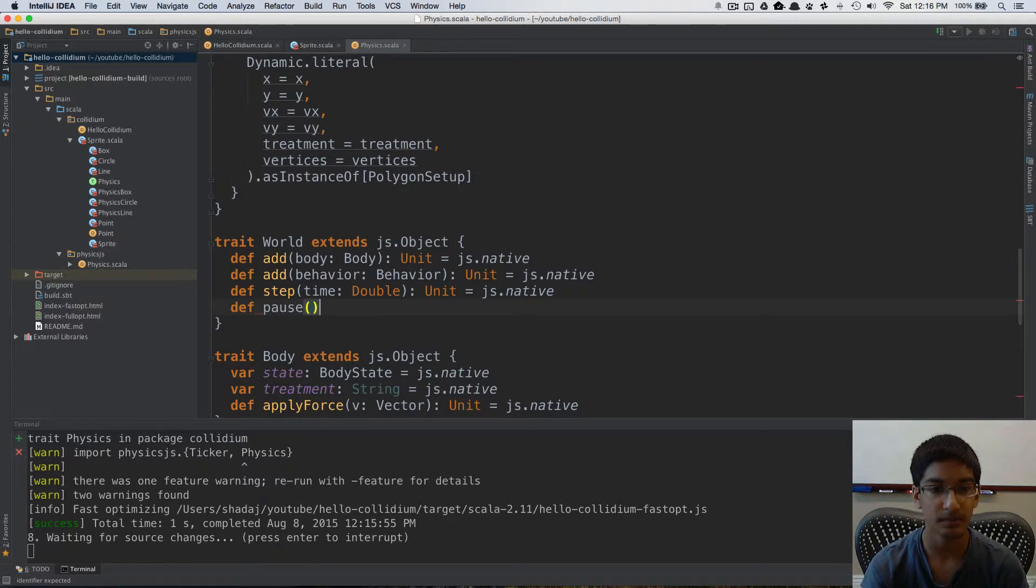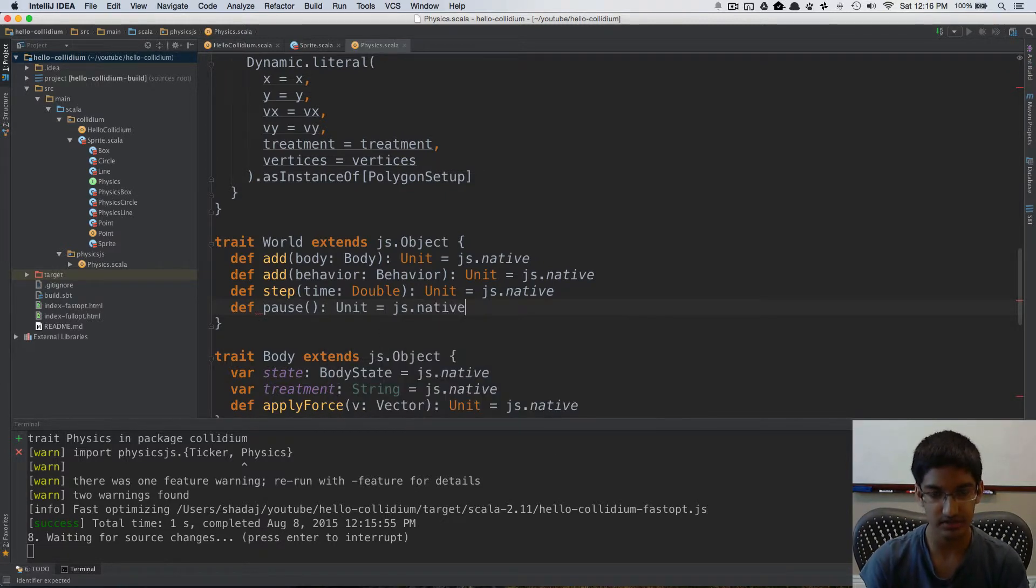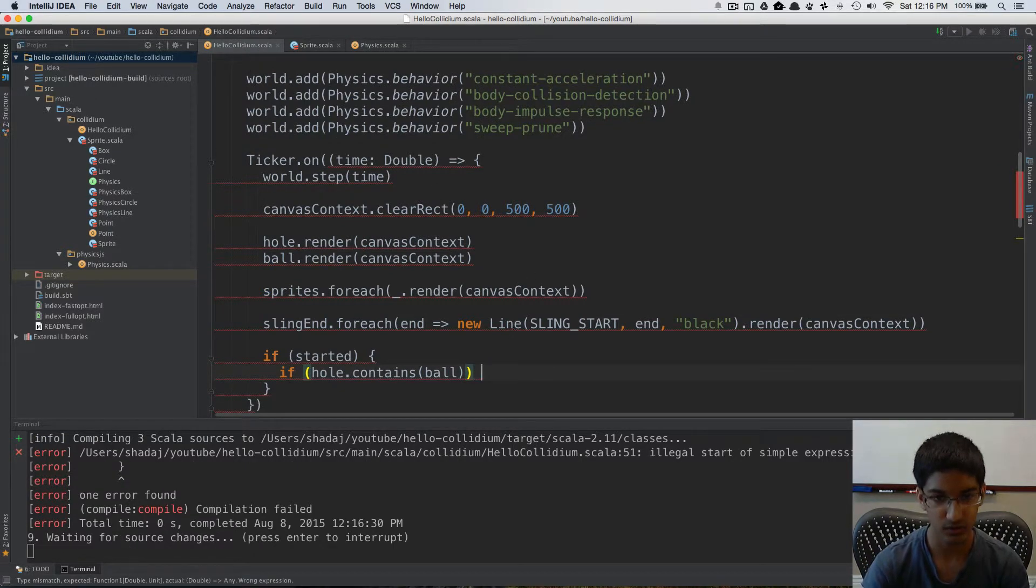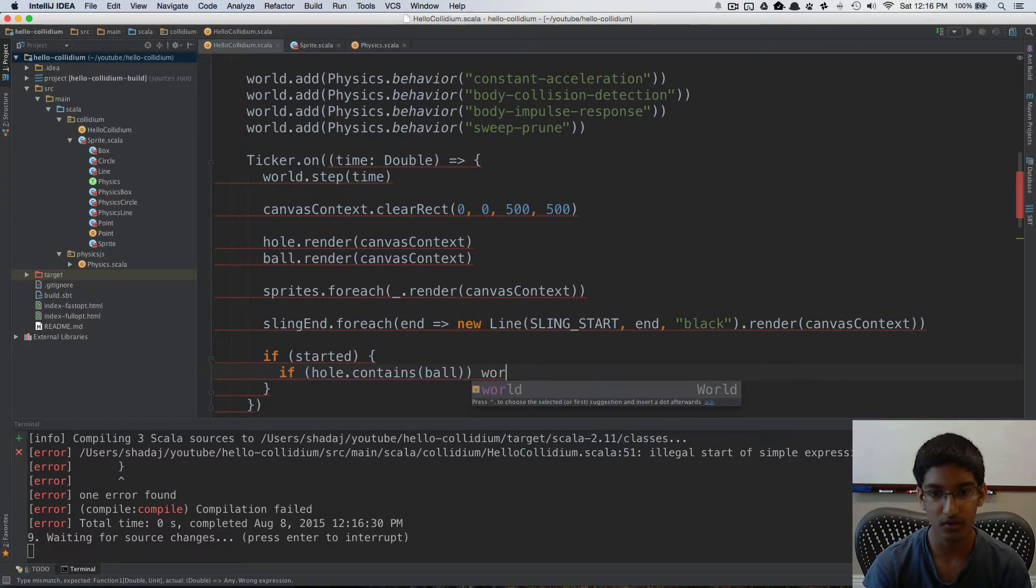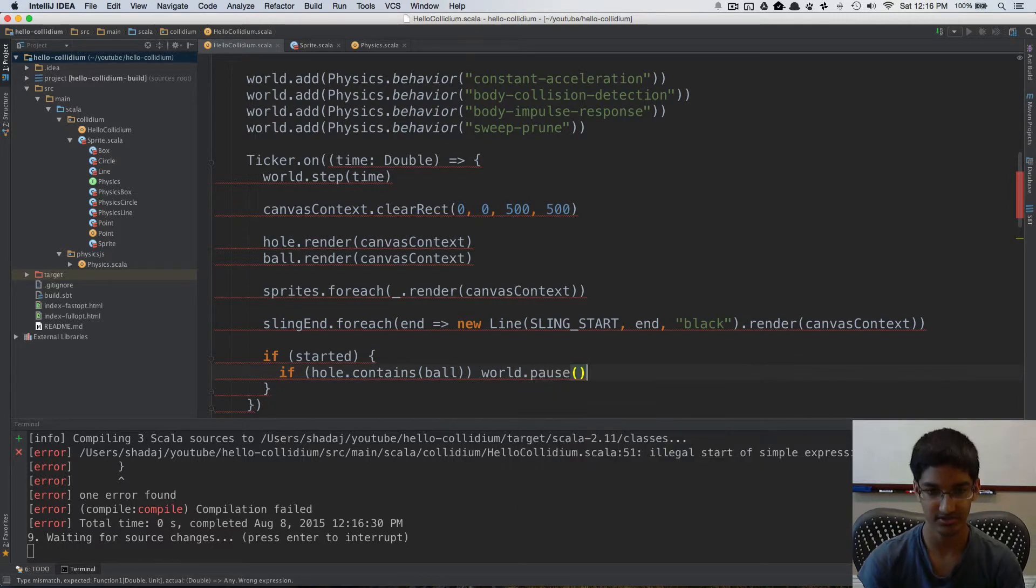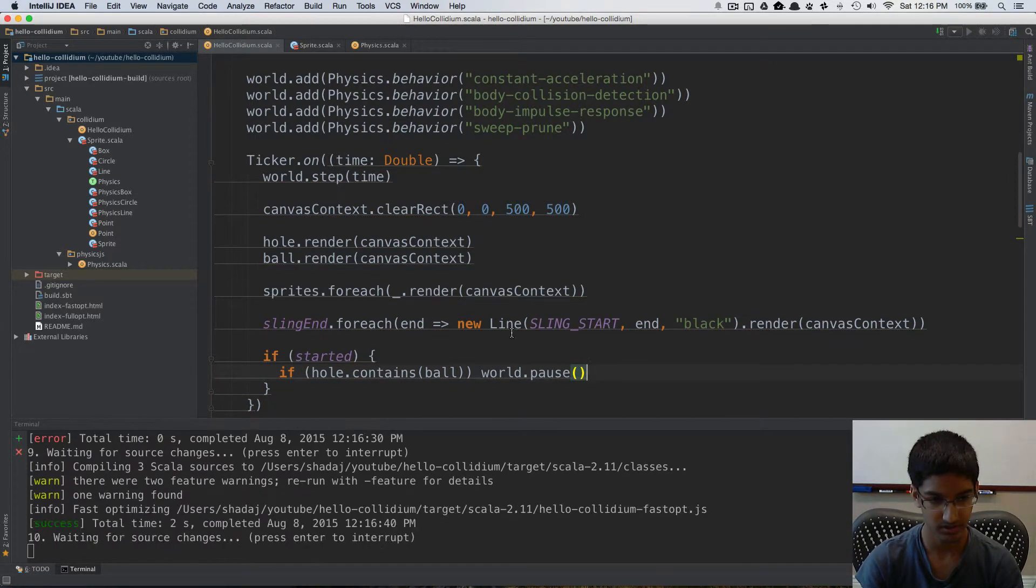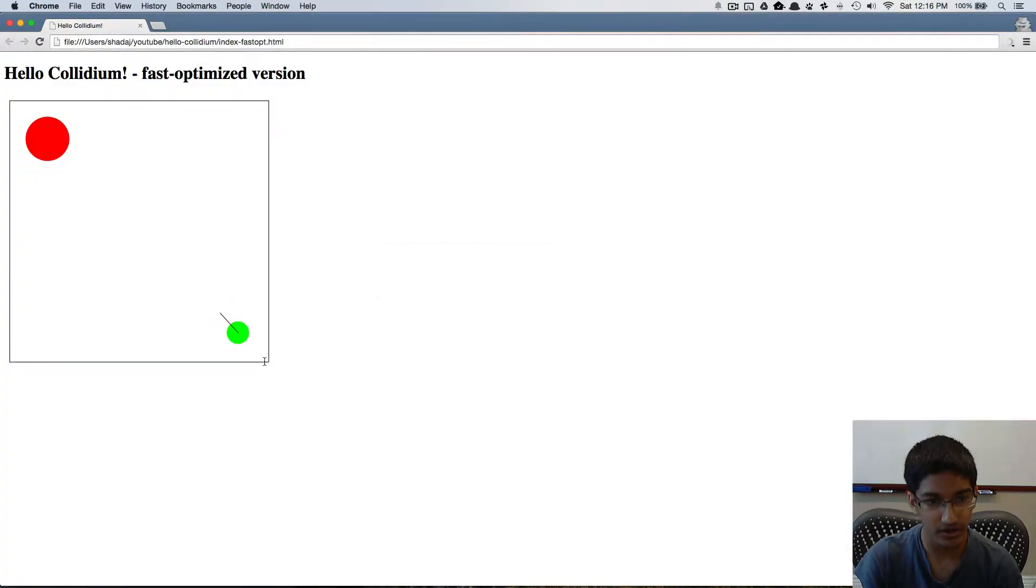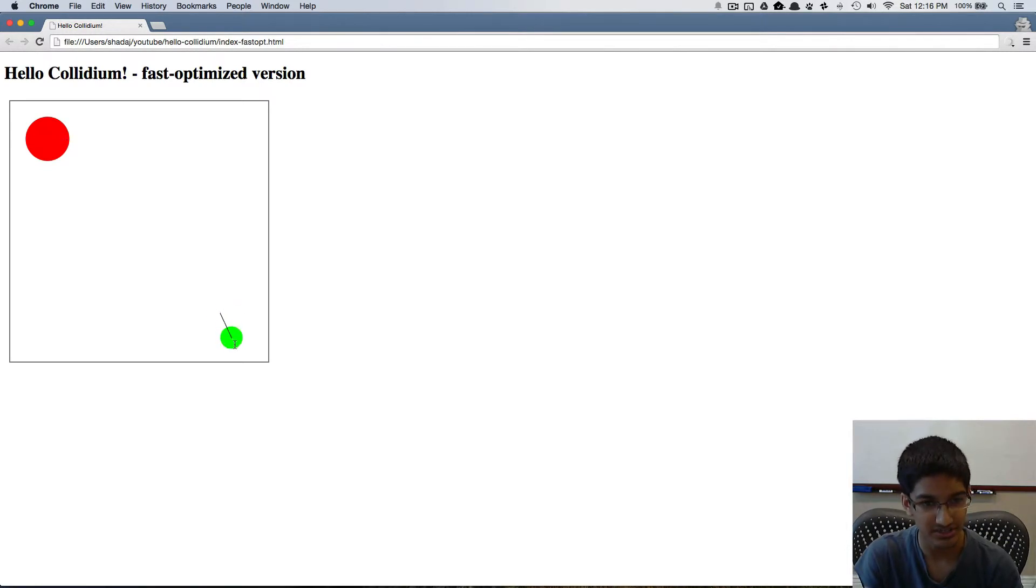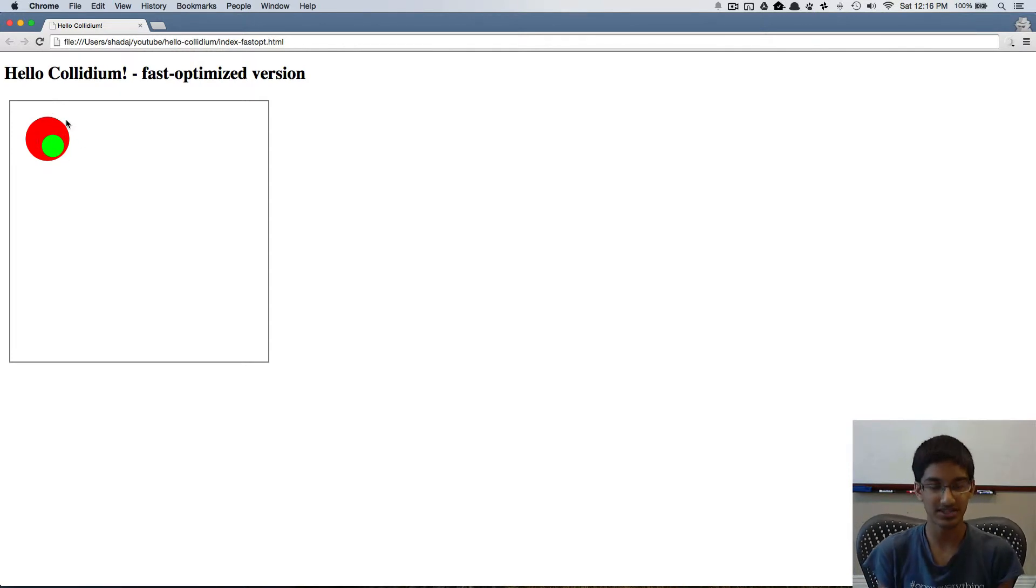So we're going to add that to our static types, pause, which is going to return a unit, it's going to be js.native. Now we can do that here. So if our hole contains the ball, we're going to take our world, and we're going to pause it. Now, recompile. Now if I reload and launch my circle into the ball, it freezes once it's inside, and we can actually test it out with a few different places, and we can see here that as soon as the circle is within the ball, we freeze the game.